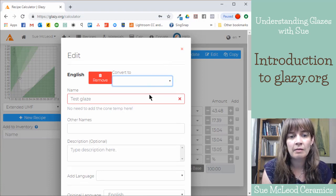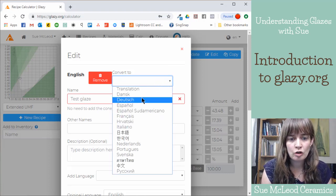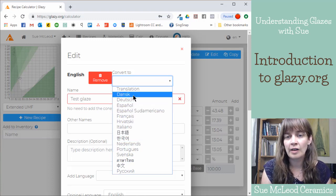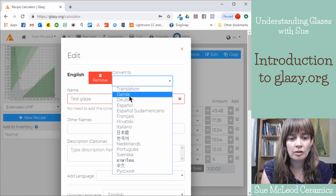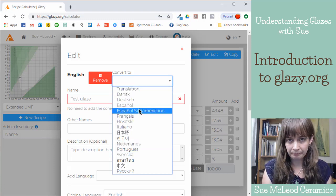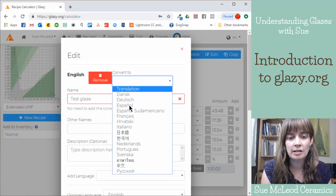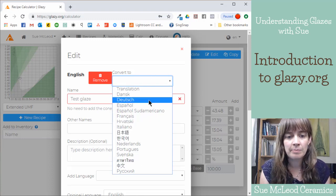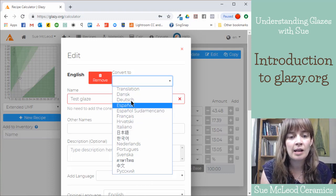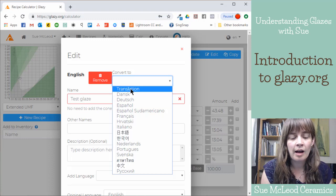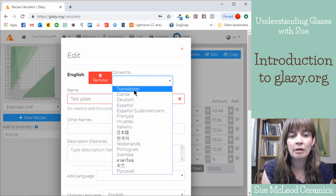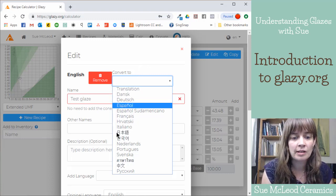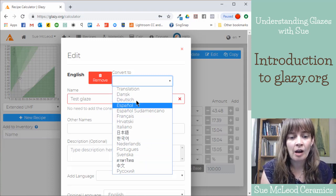And then this field here at the top, you can translate to all of these different languages. So if English isn't your first language, you can choose any of these languages, and then it will translate all your recipes and materials into one of these languages. If the language that you speak isn't on this list, you can get in touch with Derek Au at Glazy Support Facebook group. And he's always looking for people to help him translate into other languages. So this has been a collaborative effort from the ceramics community around the world.